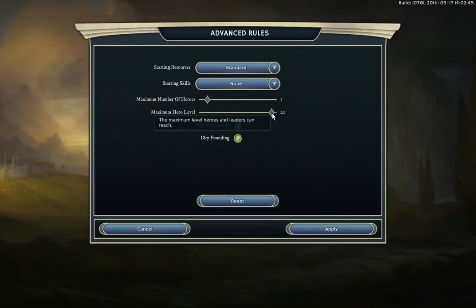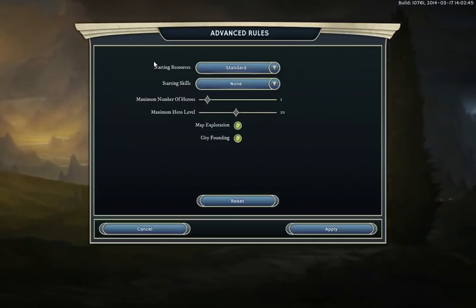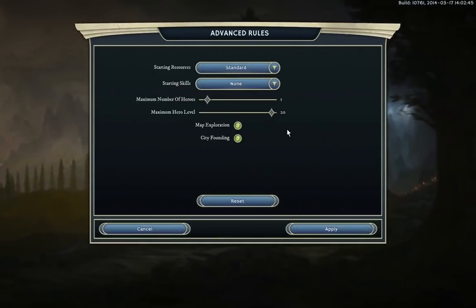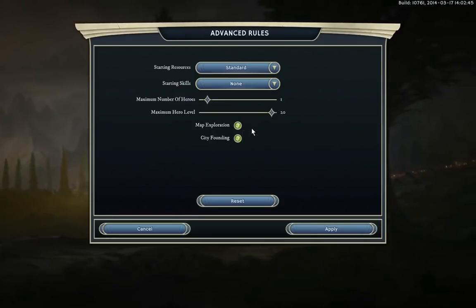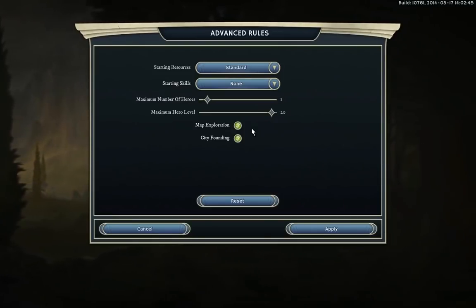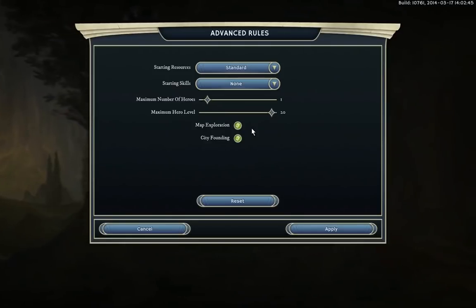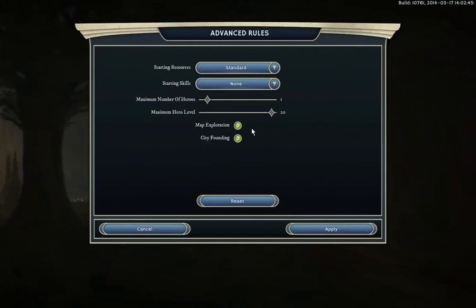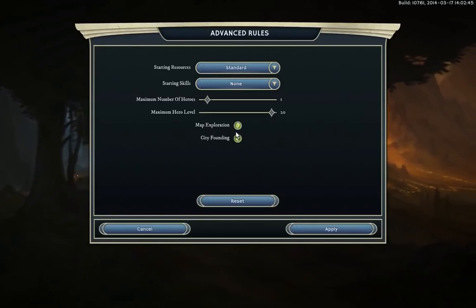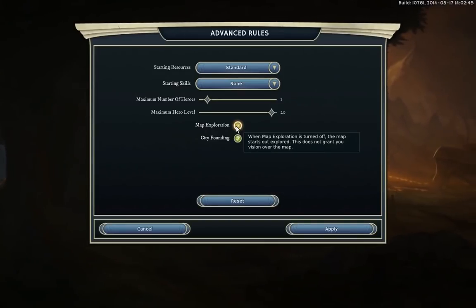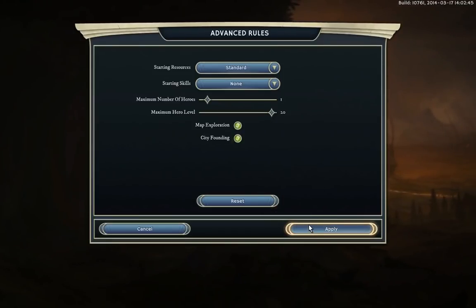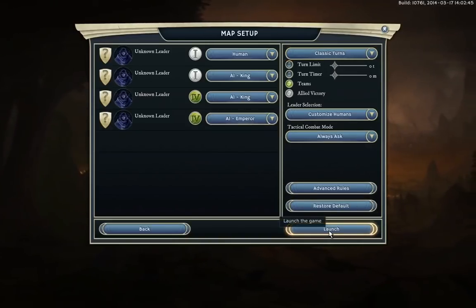You can also set the maximum hero level. A level 20 hero is godly and can destroy dragons, which is quite overpowered. Level 10 heroes will get killed by a dragon but can handle an ogre. Map Exploration: there are two types — first-time exploration where you uncover pure darkness, and then the fog of war which just shrouds terrain you've already seen. If you turn this off, the world is already explored but fog of war covers everything. City Founding lets you build cities from settlers. These are good to go, so let's start looking at character generation.